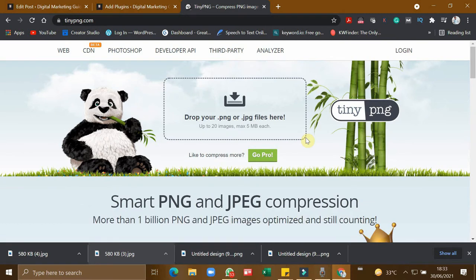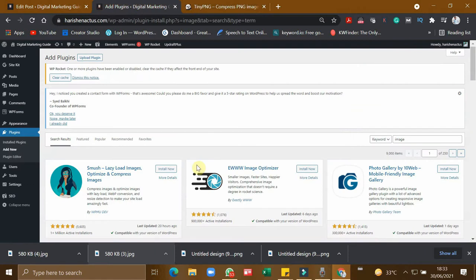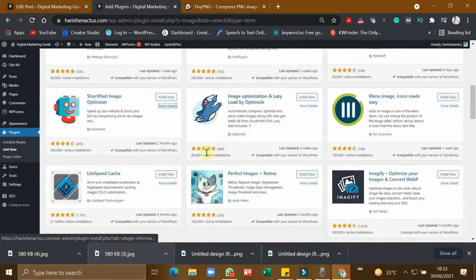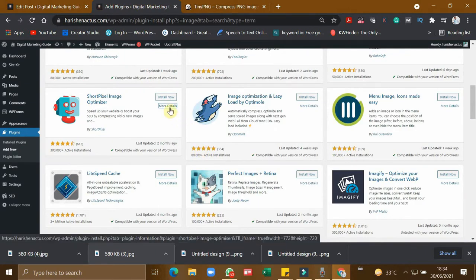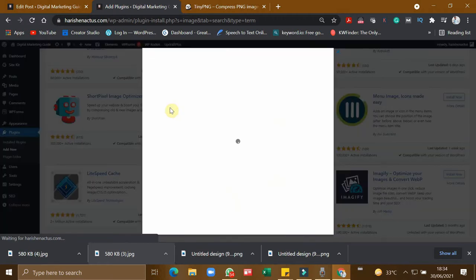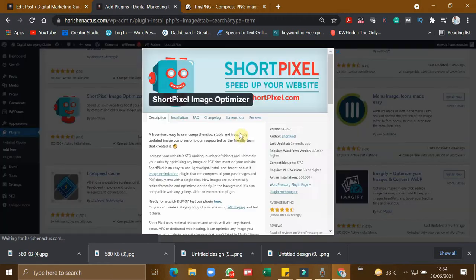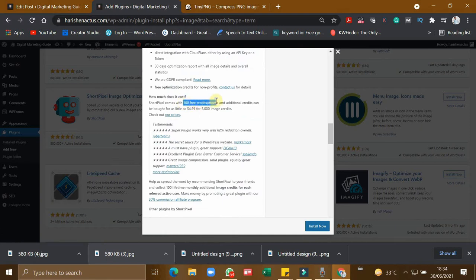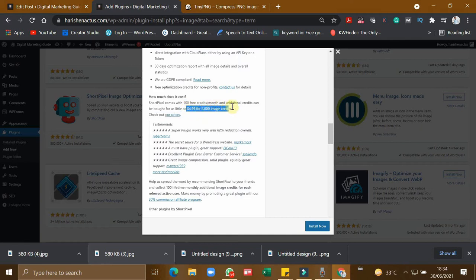These plugins, after a certain amount of usage, they will charge you some amount for an expensive pro version. If you see details of this plugin, there are some conditions like 100 images can be optimized for a month. After that, you have to pay 5 bucks.